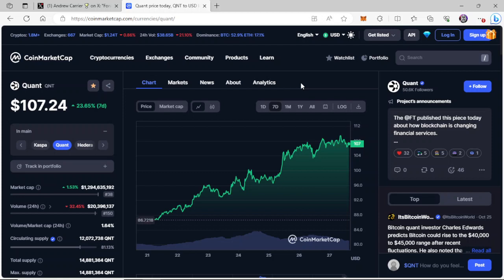We've got some Twitter news going on here with Quant. Andrew Carrier, the CMO for Quant, put out some tweets. The response is obvious - people don't want to miss the train. You can see that here. I want to thank you guys again for liking and subscribing. Thanks for coming back for another Quant video.